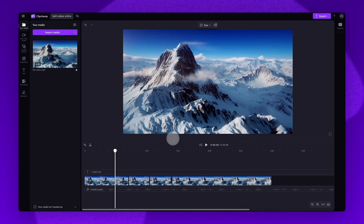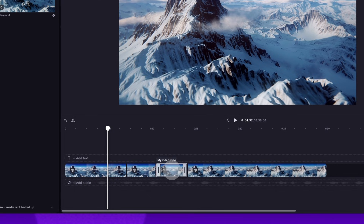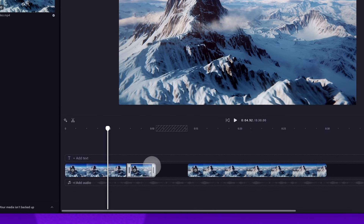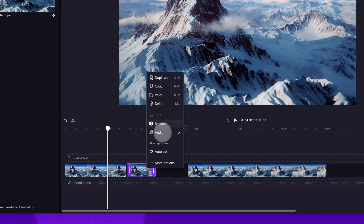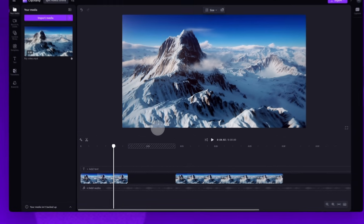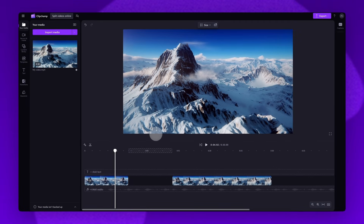Lastly, if you'd like to remove any of the split footage, just click on the clip you'd like to remove. Again it will highlight in purple. Then simply hit the delete key on your keyboard. You can also right click on a clip and then select the delete button to remove it. The clip will then automatically delete from the timeline.